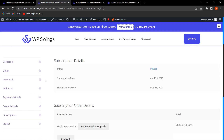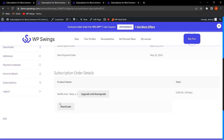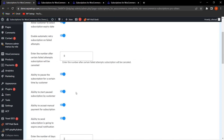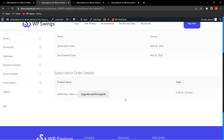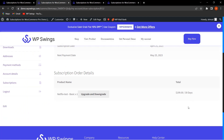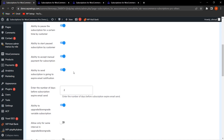After pausing, scrolling down shows a Reactivate option because we enabled the 'Ability to start paused subscription by customer' field from the backend. If I disable that field and save settings, then refresh, the Reactivate option disappears. This is how you can enable these two fields to let customers pause and restart their subscriptions independently.